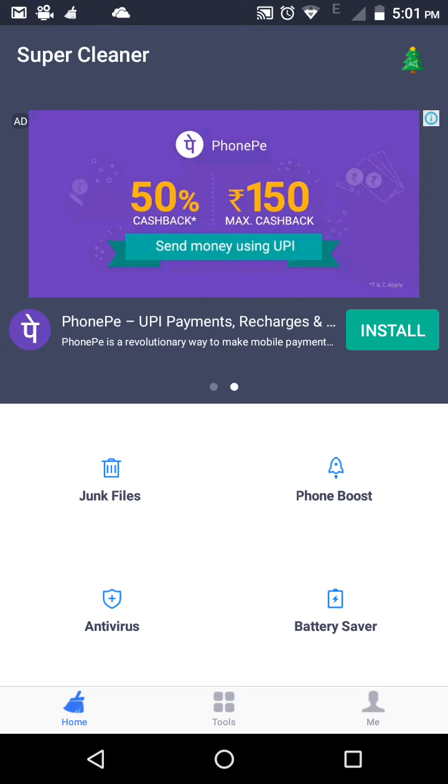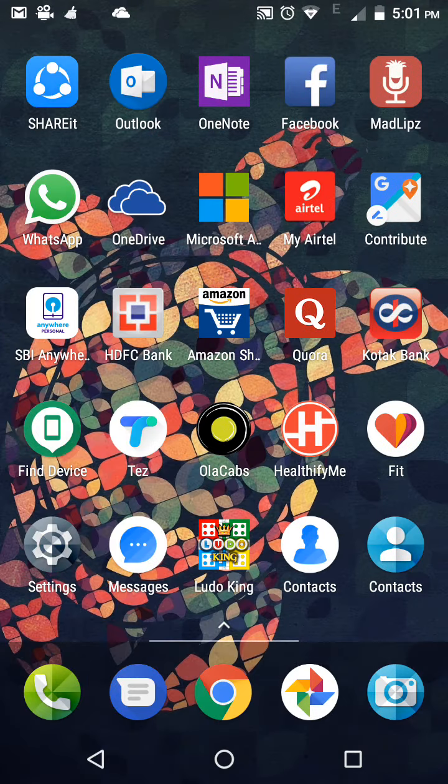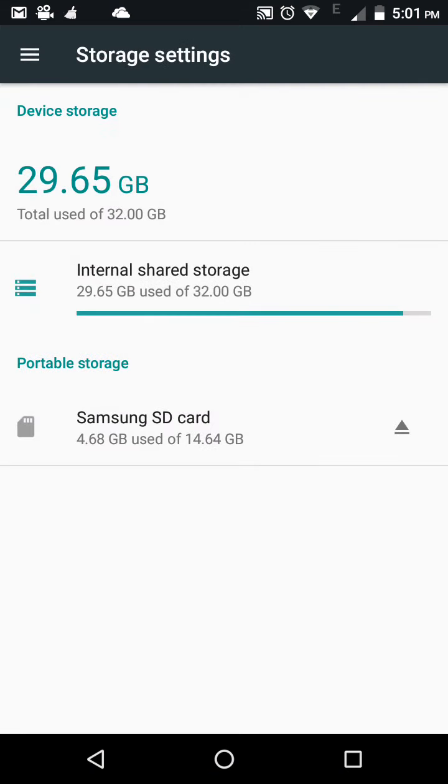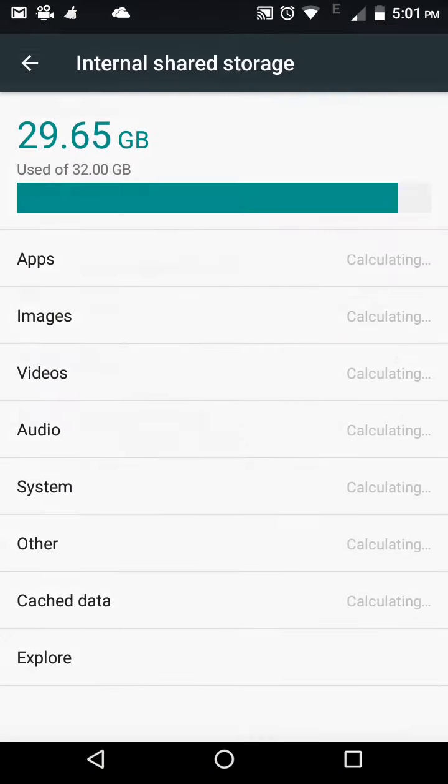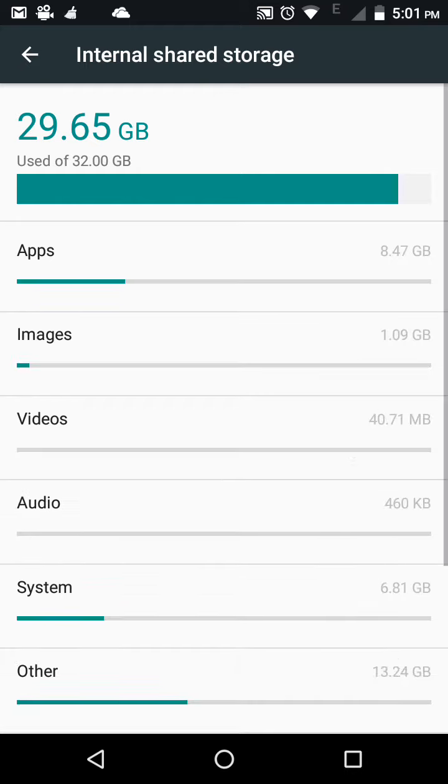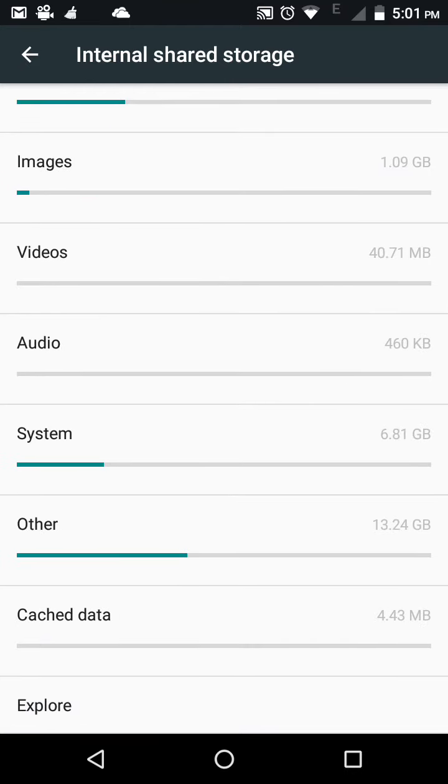Just go to settings again, then go to storage. After that, go to internal shared storage and wait for the calculation.